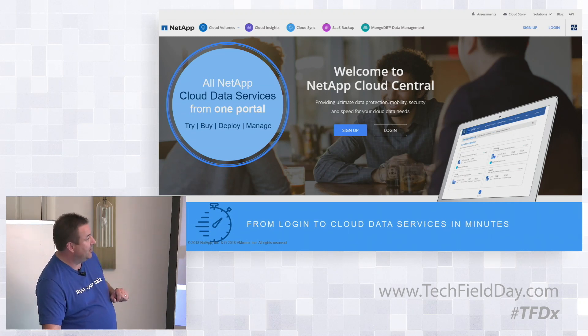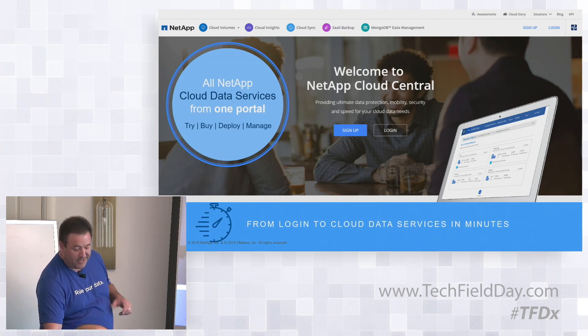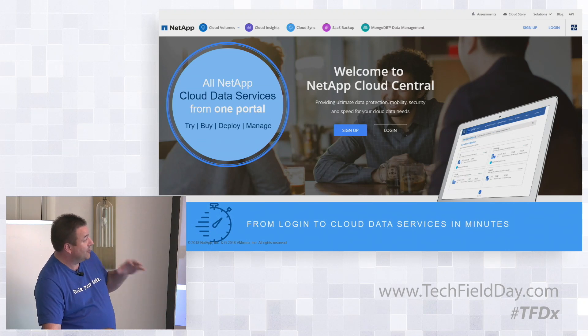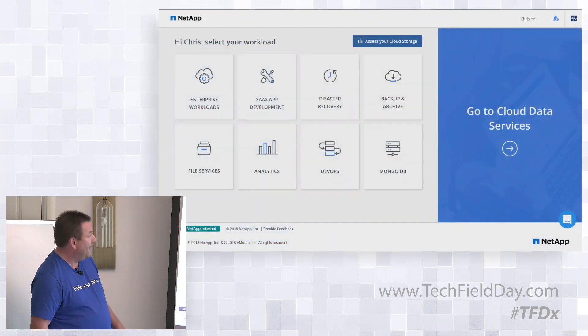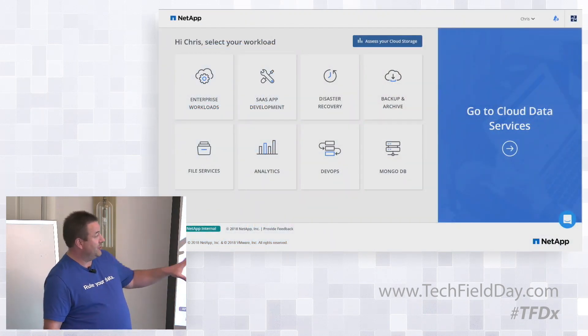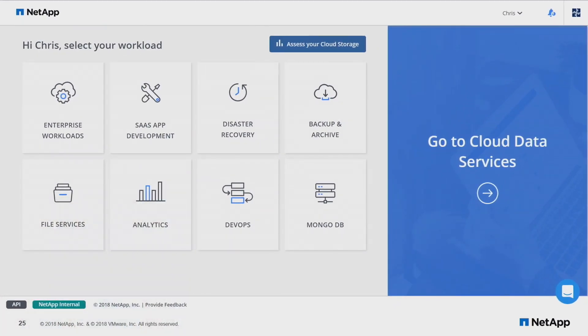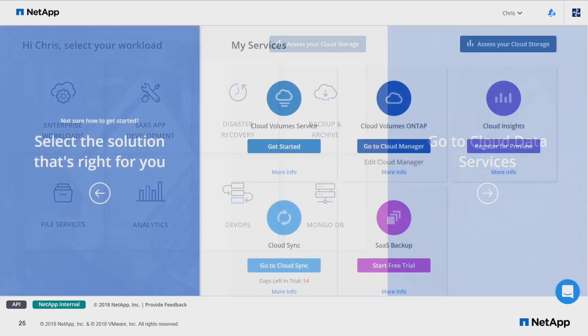You log into cloud.netapp.com and create an account, sign up, or log in. If you're already a NetApp customer, you can use your SSO credentials and go right into the portal. Then you have the ability to choose different services that we have within our portfolio of cloud products.